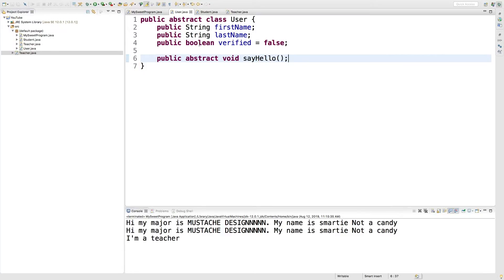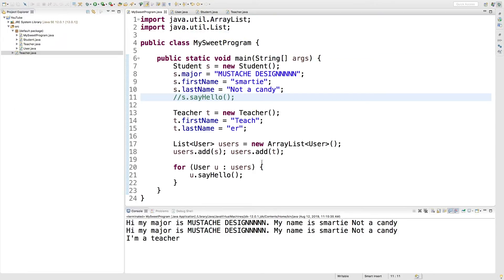Imagine if we had 20 different classes that all extended from user, we can just create one version of our code that addresses all users and it would work. So that is your example of polymorphism. There's a lot more you could study on that. So be sure to do that if you're interested.